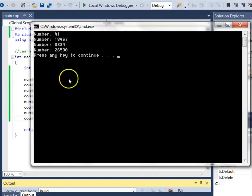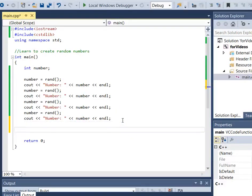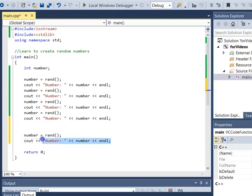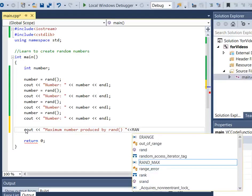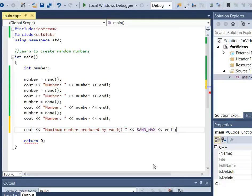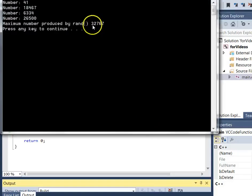But what range are they in? There's a way to find out, and it might vary a little by system. There is a built-in named constant called RAND_MAX that stores the maximum number produced by rand. You can simply print it to find out. On this system, the maximum number produced by rand is 32,767.